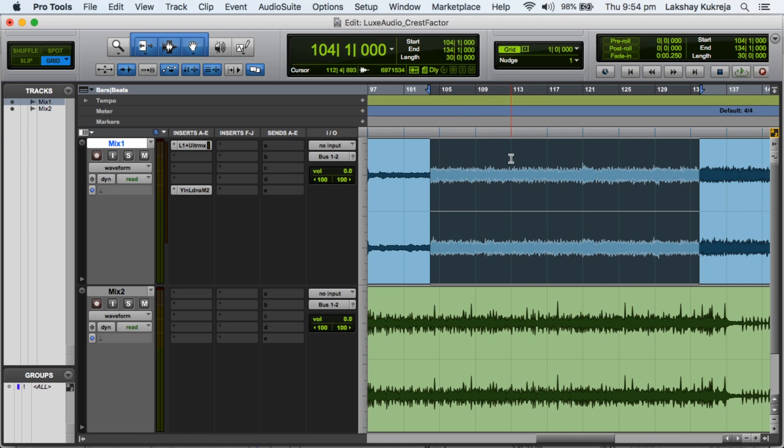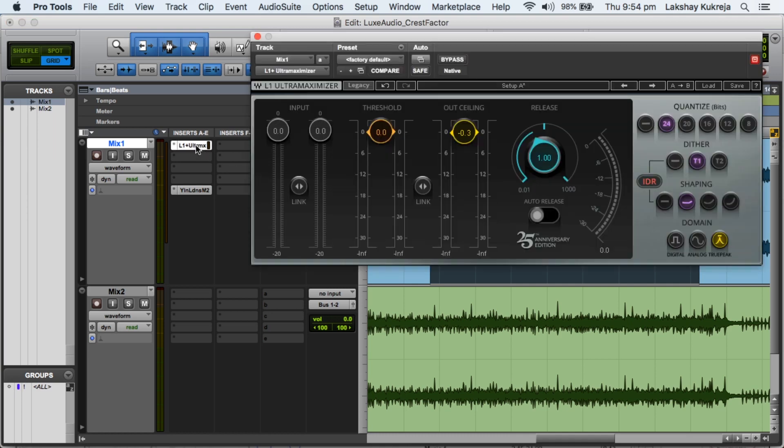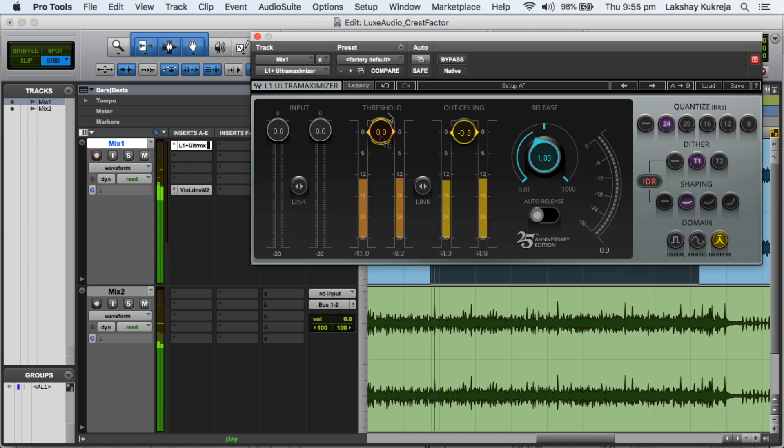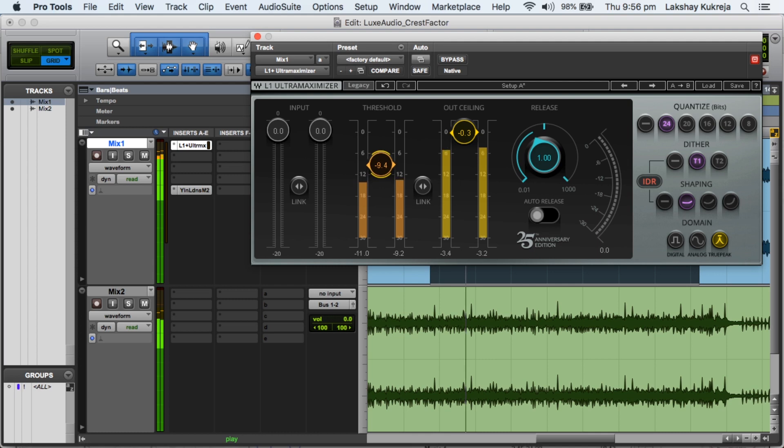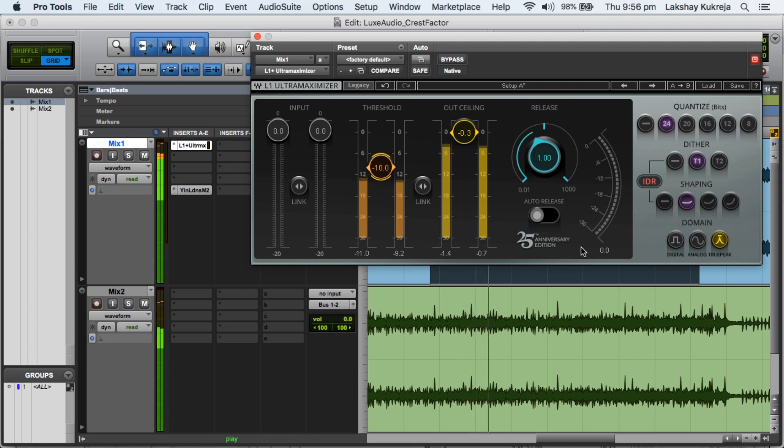Now for the sake of explaining this concept, let's pull up a limiter on mix number 1 and let's see how loud we can get it before doing any serious limiting. Now I won't be playing any audio because I don't want to blow your ears, but let's have a look at the numbers. So we have increased 10 dBs of gain on mix number 1 without doing any serious damage.